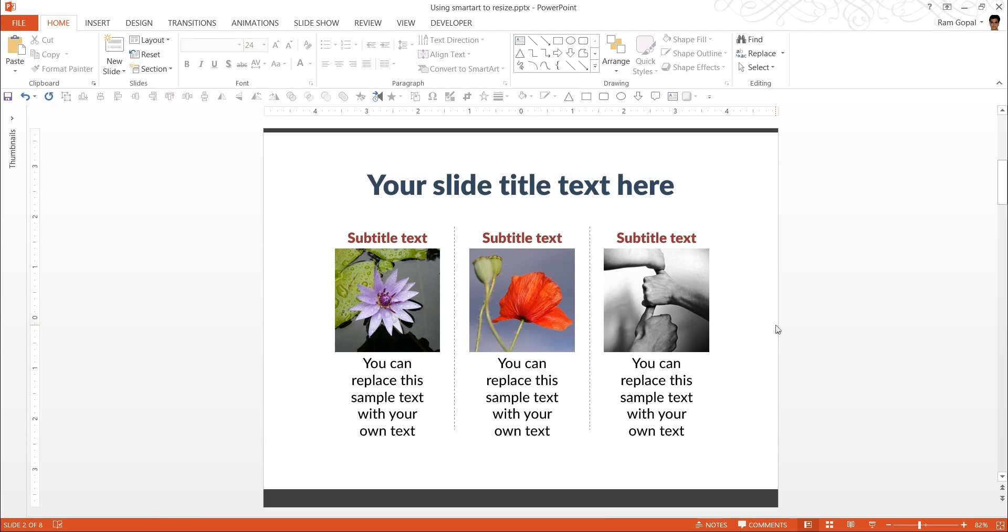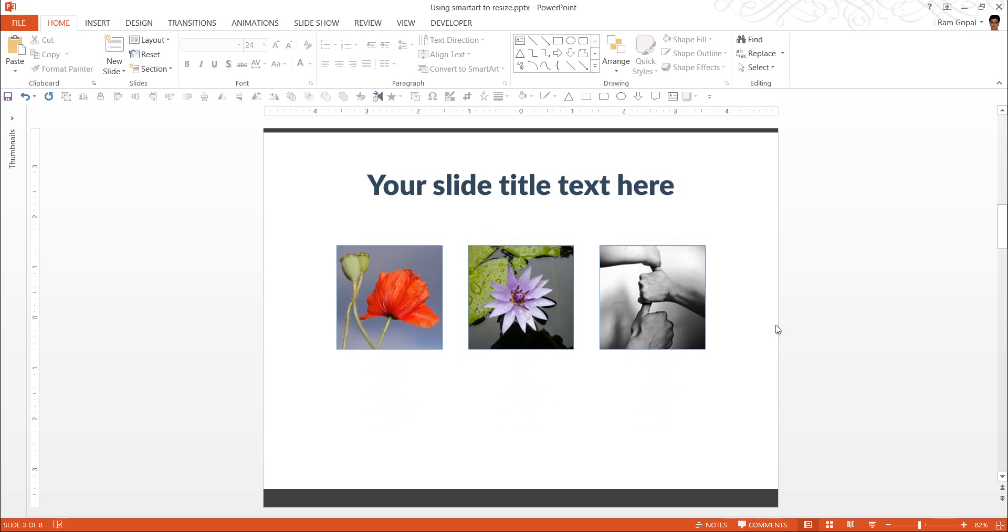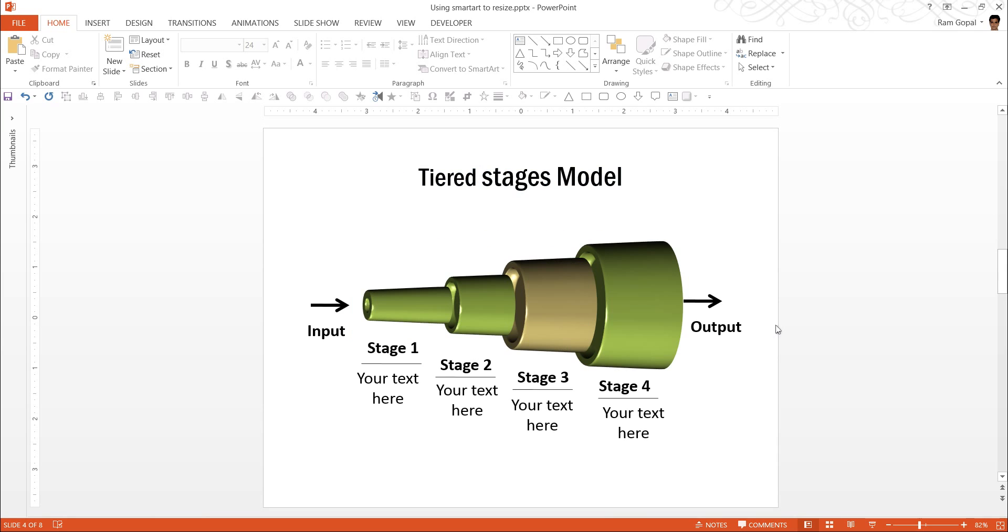So, that is how you use SmartArt to resize pictures. This is one way to create professional slides. There is another smart way to create professional slides without breaking a sweat. And that is to use PowerPoint CEO packs.